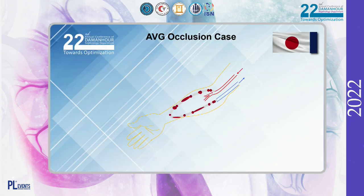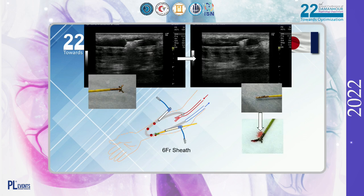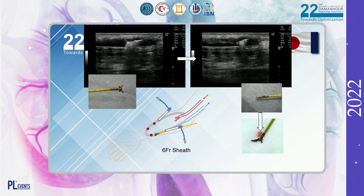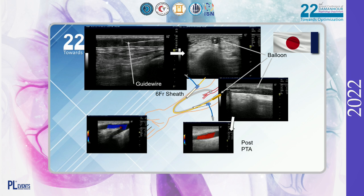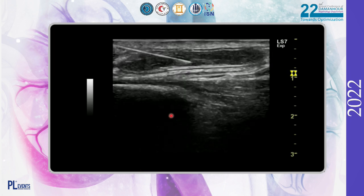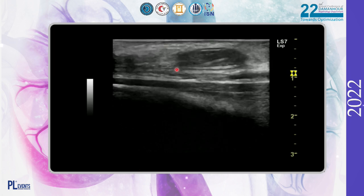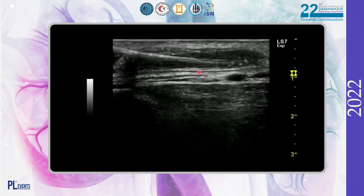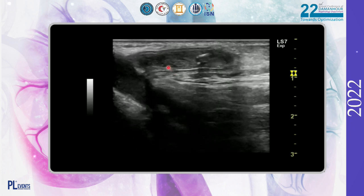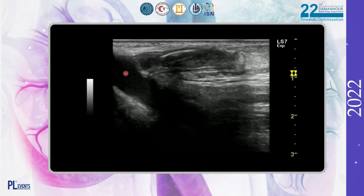Case 3: AVG occlusion. Occlusion at forearm loop grafts was identified. Two 6 French sheaths were inserted facing each other. Thrombus aspiration and organizing thrombectomy were performed. Protective devices such as a tourniquet were used to prevent thrombus outflow during surgery as appropriate. Balloon dilation was then performed at the main stenosis near the venous side anastomosis. In the video, two 6 French, 4 cm sheaths were inserted. Thrombus aspiration was performed, and organized thrombus was retained in the venous anastomosis.